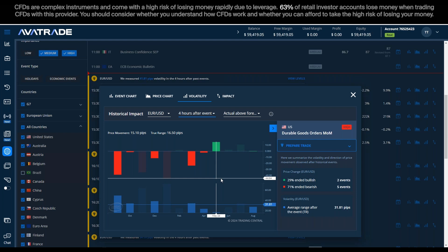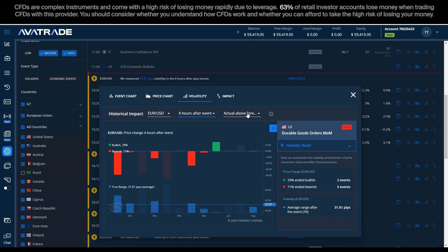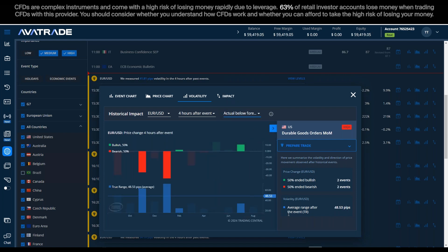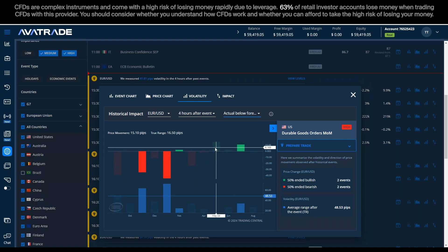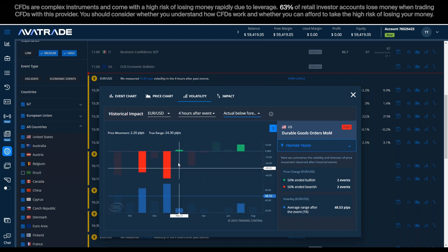It's worth checking different time frames to identify false movements in the first few minutes after an announcement. If durable goods come in below forecast — worse than expected — it becomes 50/50 in terms of direction. It didn't cause a big sell-off of the USD; the euro didn't go flying up 71% of the time. At 50/50, I feel less confident and probably don't want to trade on that scenario.